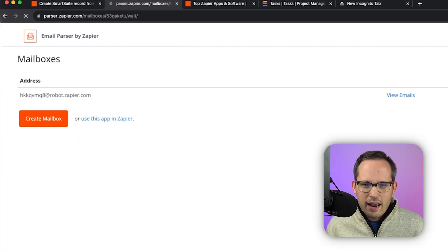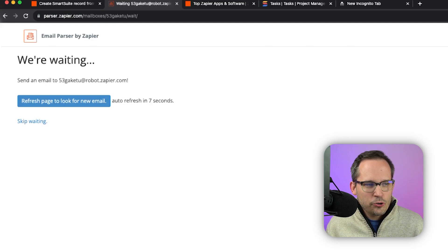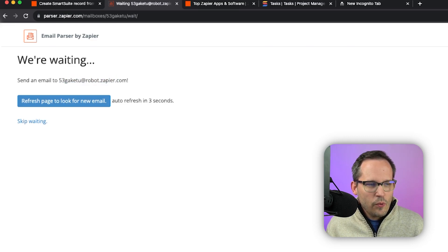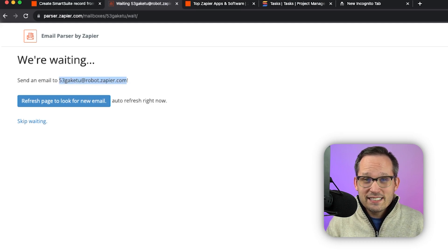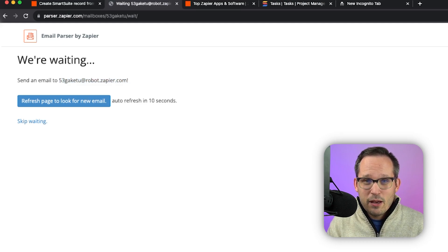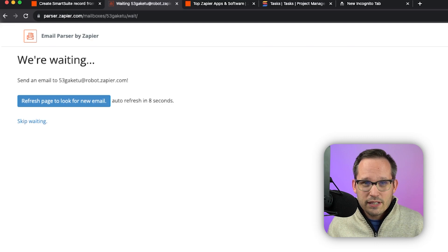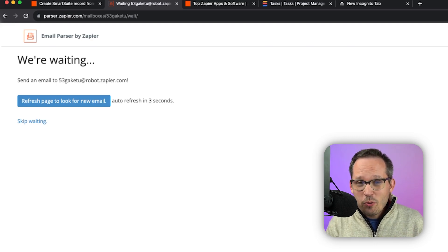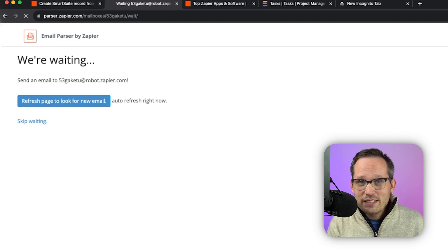Once you're authenticated, we're going to click create mailbox. And from here, it's going to create a unique identifier for your email. And what you're going to want to do is take that email address and send it an email with the structure of the data that we're using. Now our mailbox is going to be auto-pulling to wait for that message to come through as we send that email.